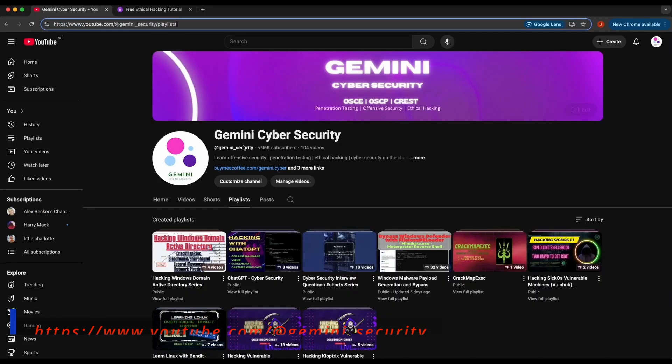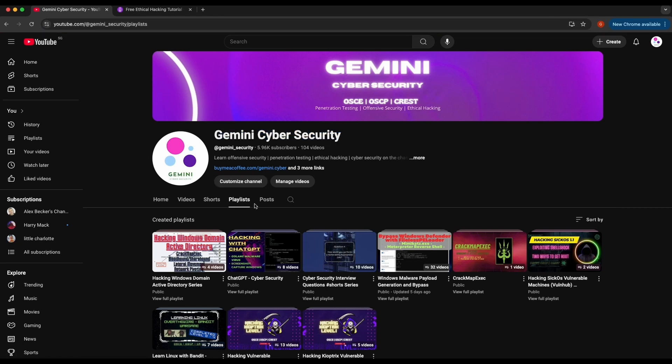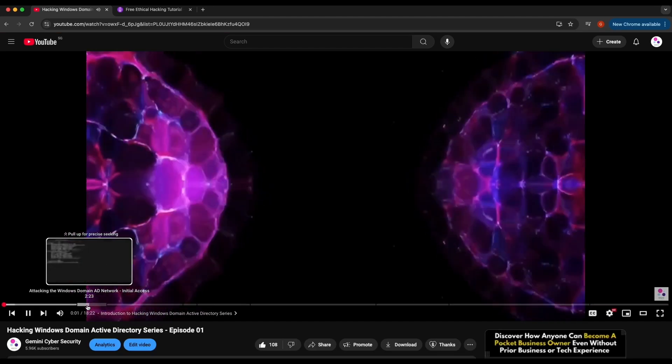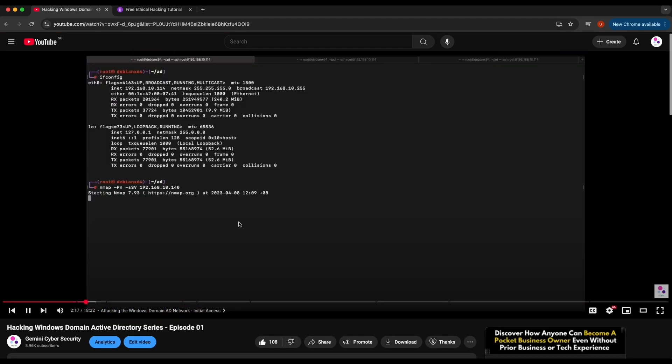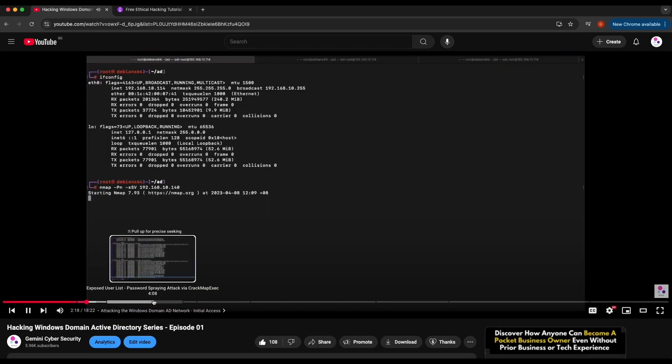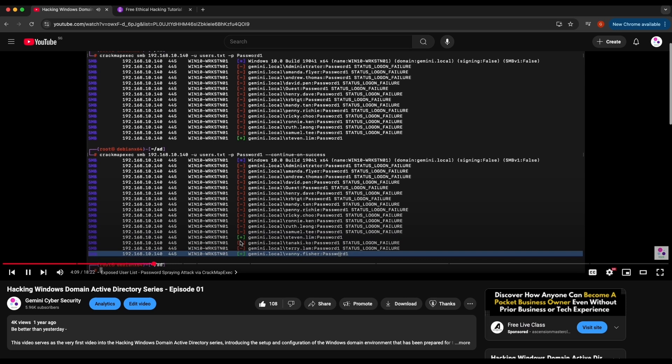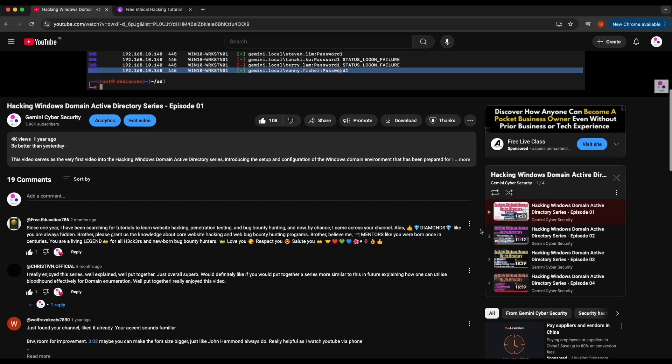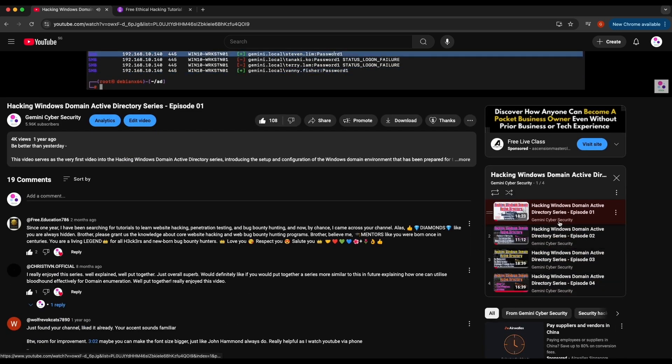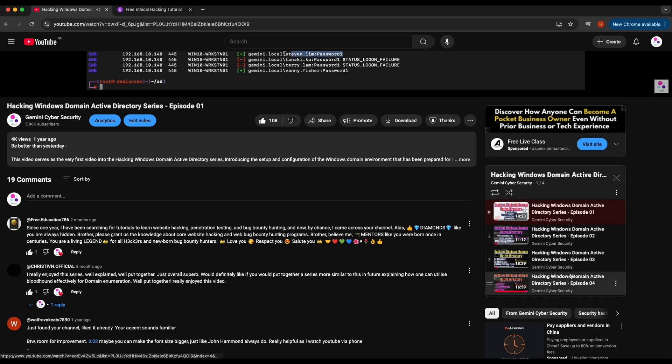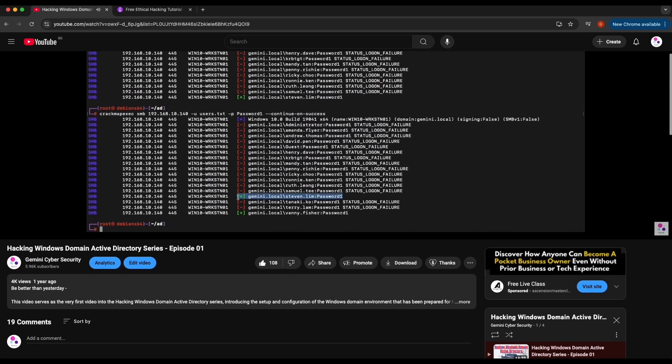If you are interested in learning about hacking a Windows Active Directory domain network environment, here is a playlist available on my YouTube channel where it contains four episodes showcasing the attack techniques, tactics, and procedures commonly used by an attacker in a Windows domain network Active Directory. It has hands-on technical demonstration of attacks such as crack map exec, bloodhound, how to perform network pivoting, and many others.